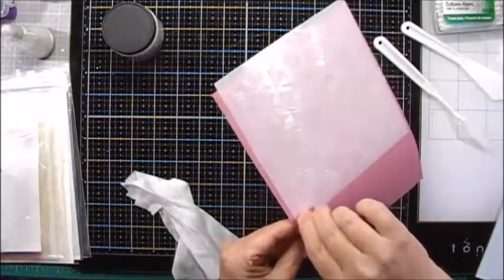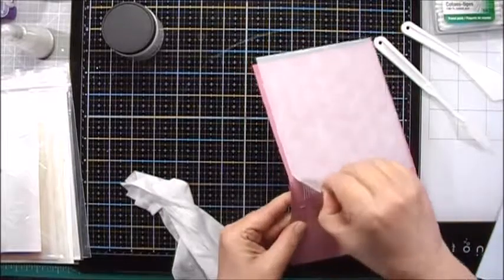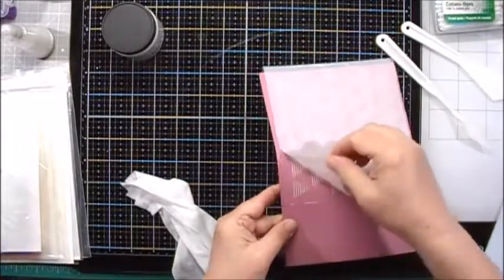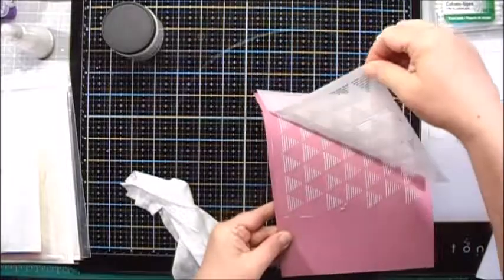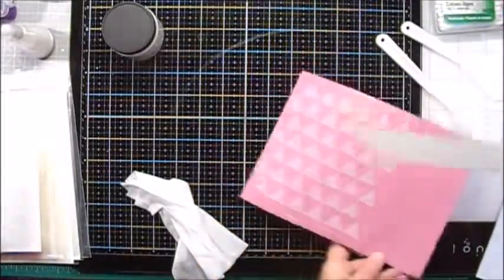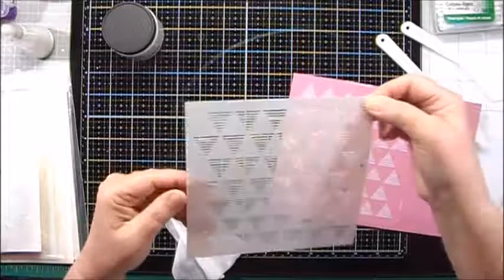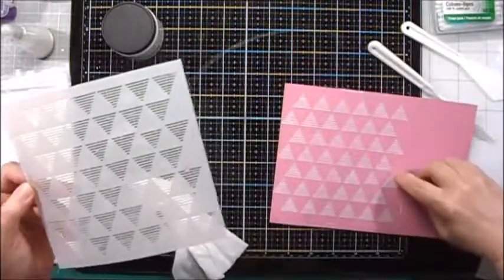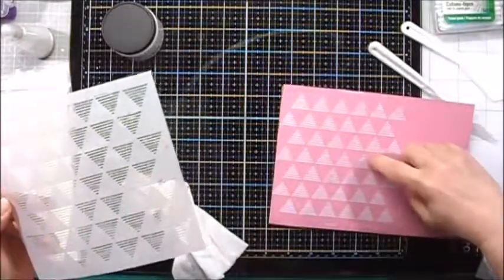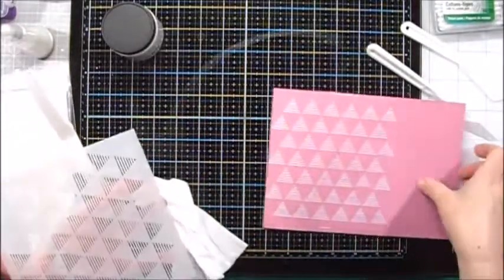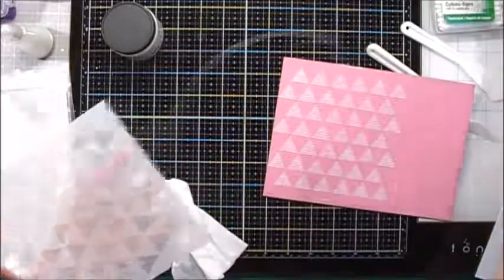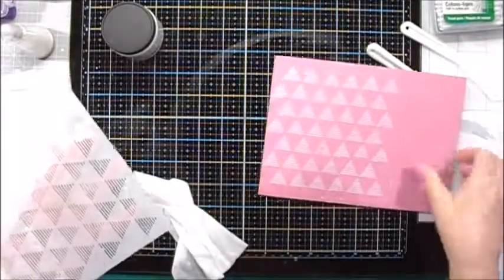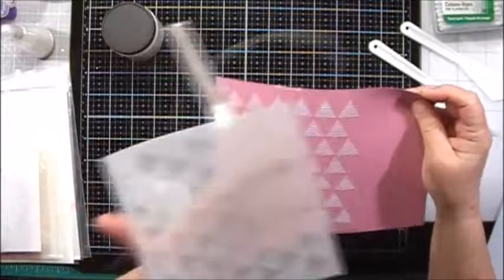I will carefully remove my stencil. Oops, that's a little bit too much tack. Unfortunately, it removed some of the paper. Now I'm going to set that aside to dry and unfortunately I think the glue I used to tack the back of the stencil was a little too strong.